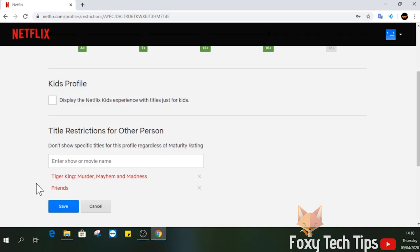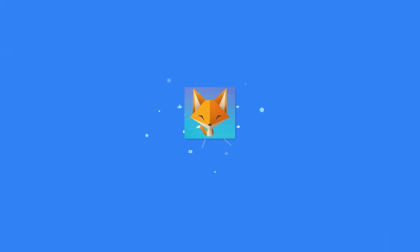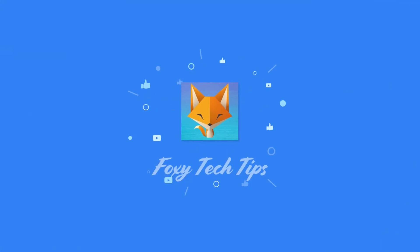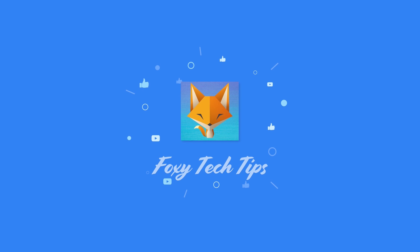Click save once you are done and parental controls will now be set up. And that draws an end to this tutorial. Please like the video if you found it helpful and subscribe to Foxy Tech Tips for more tips and tricks. Thanks! We'll see you next time.